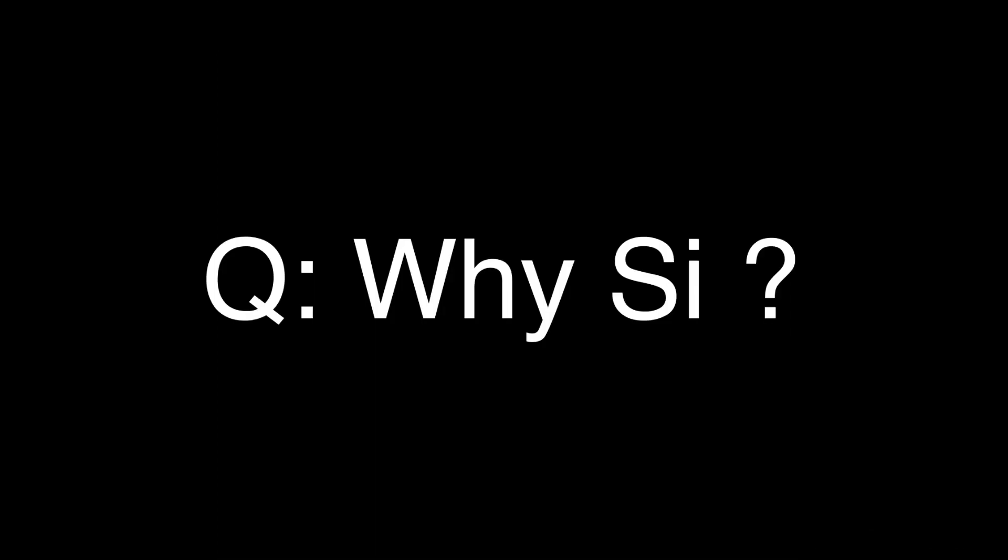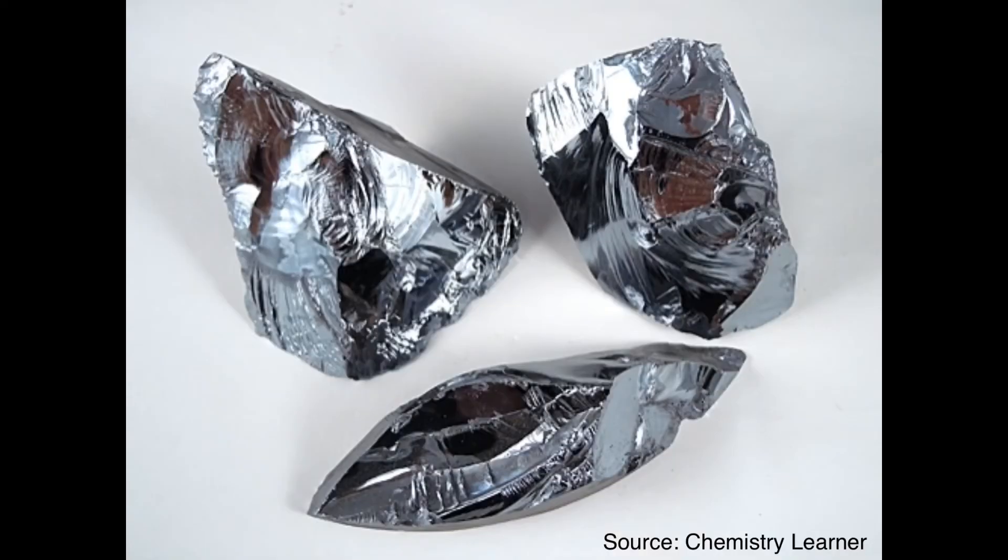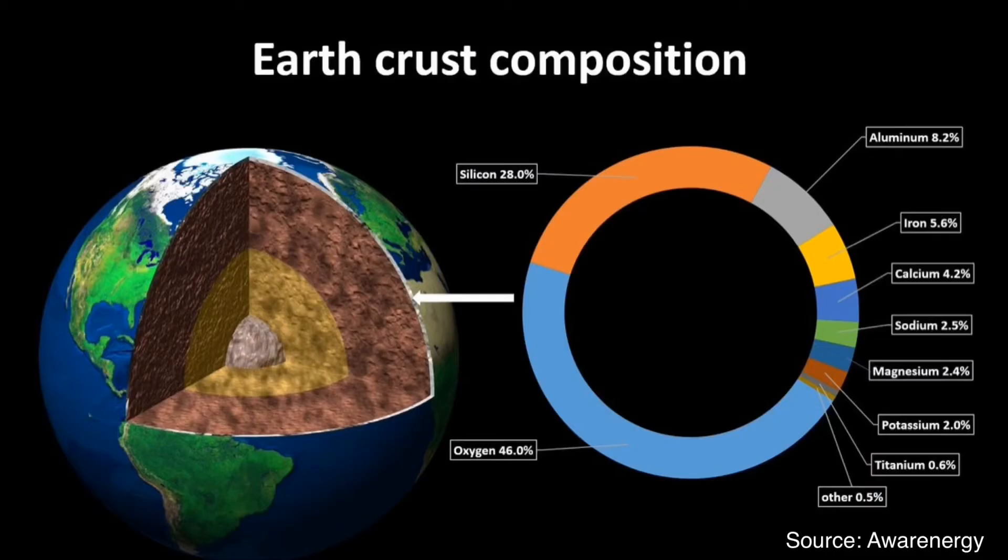The other question is, why do we use silicon for semiconductors? The answer is, silicon has very good electrical and mechanical properties for semiconductors. And it is the most abundant element of earth's crust, meaning it's not expensive.